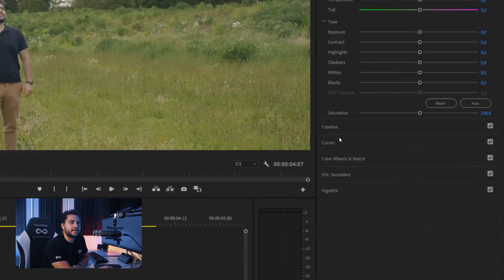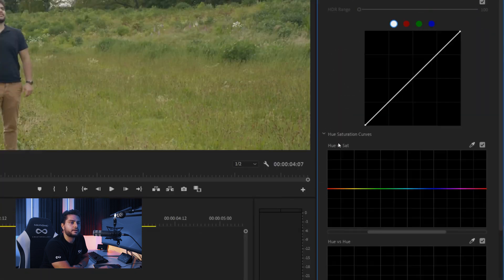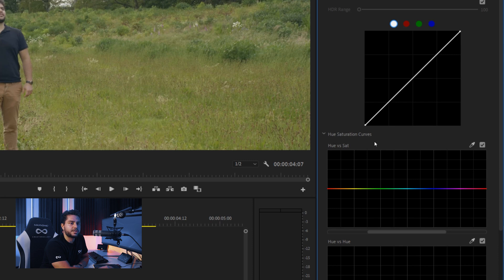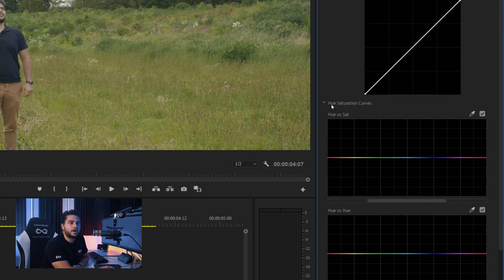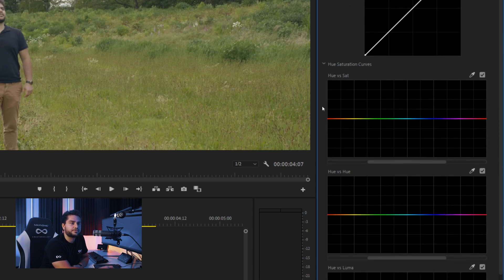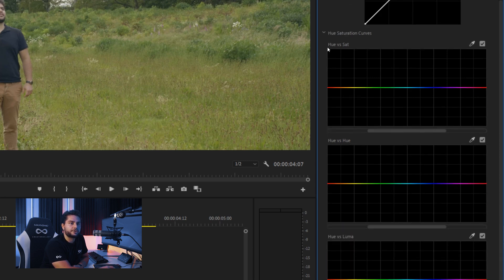And then we can go into the curves right here. And we see the hue saturation curves. So you have a lot of different variations here. You have the hue versus saturation. The hue versus hue. And this is exactly the one we want to use.